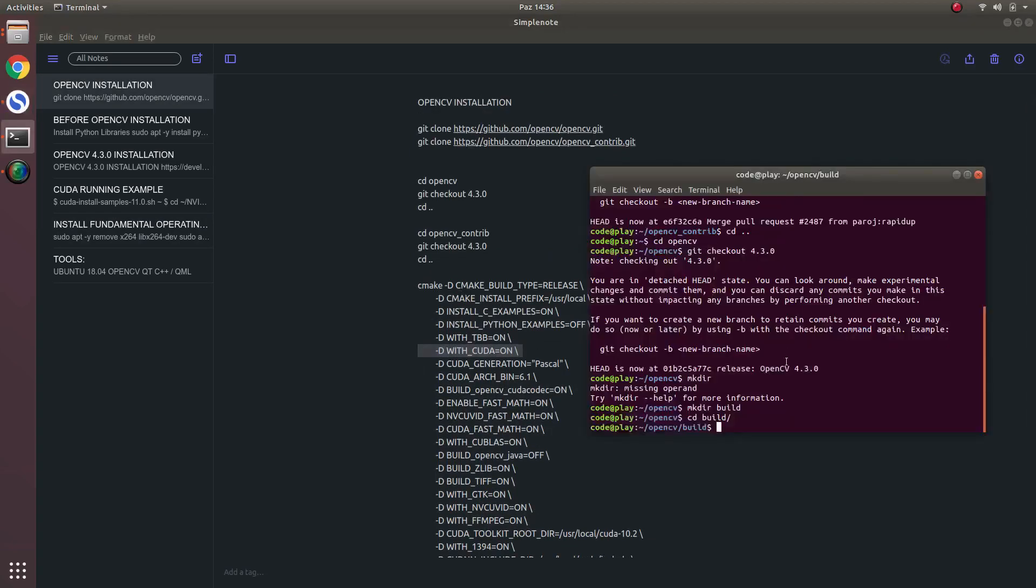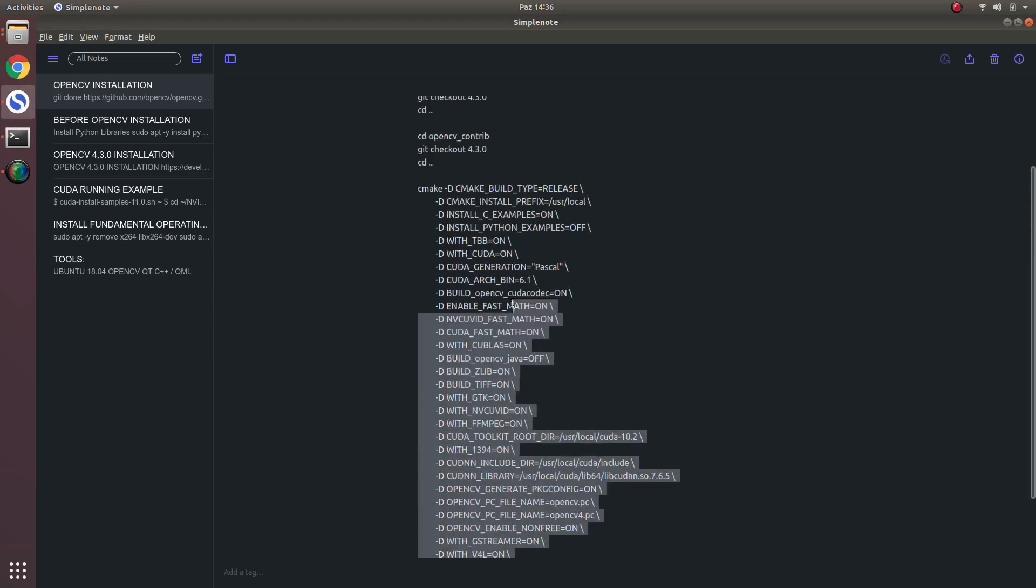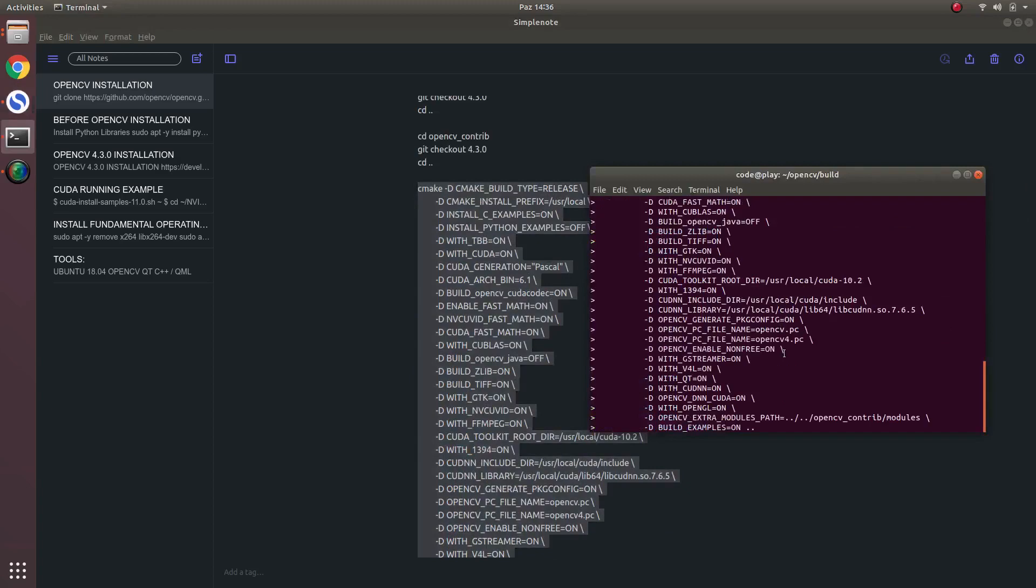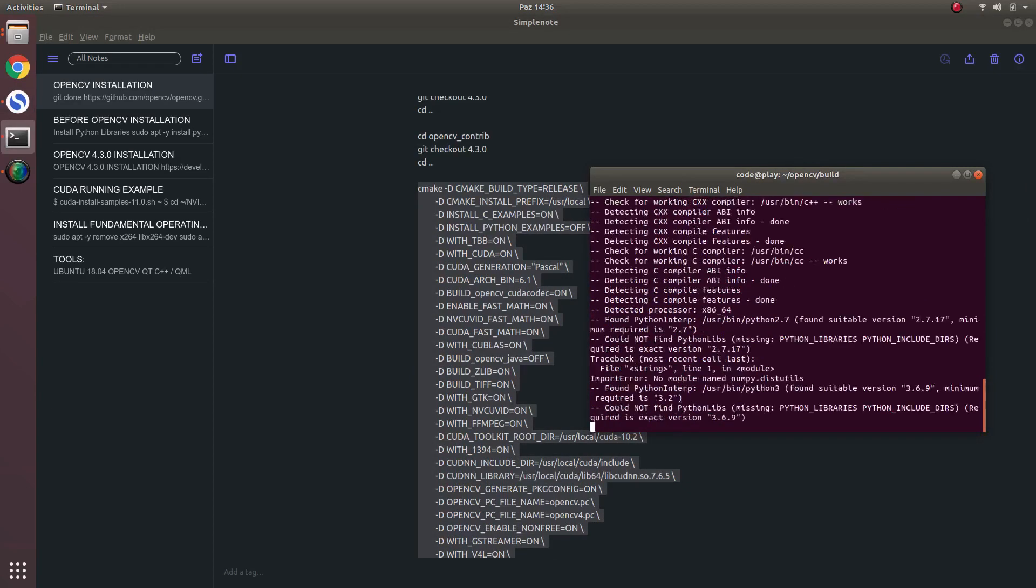After that, let's make CMake. In here I will make copy, in this one. And I will just paste. And let's see when it finished.